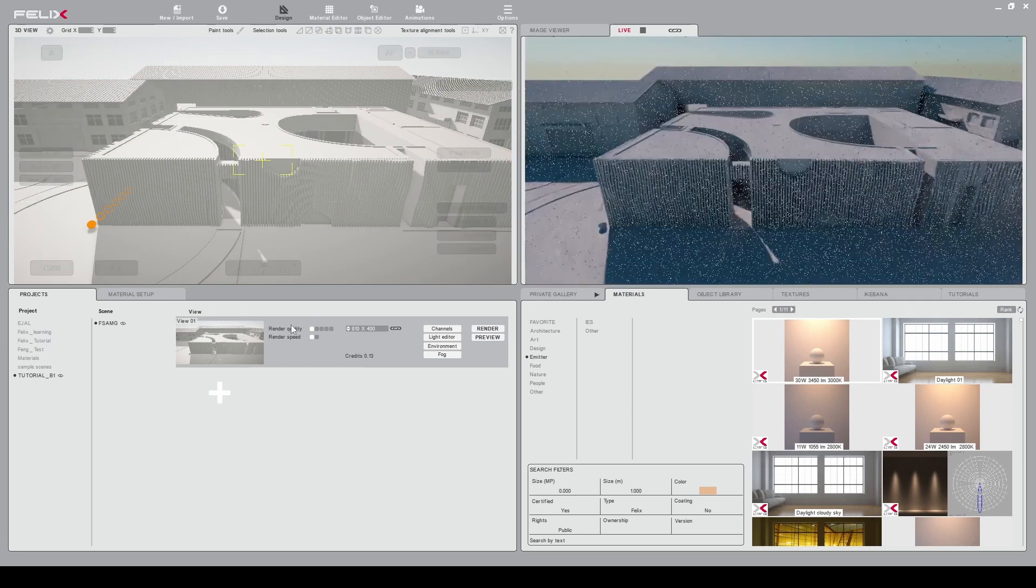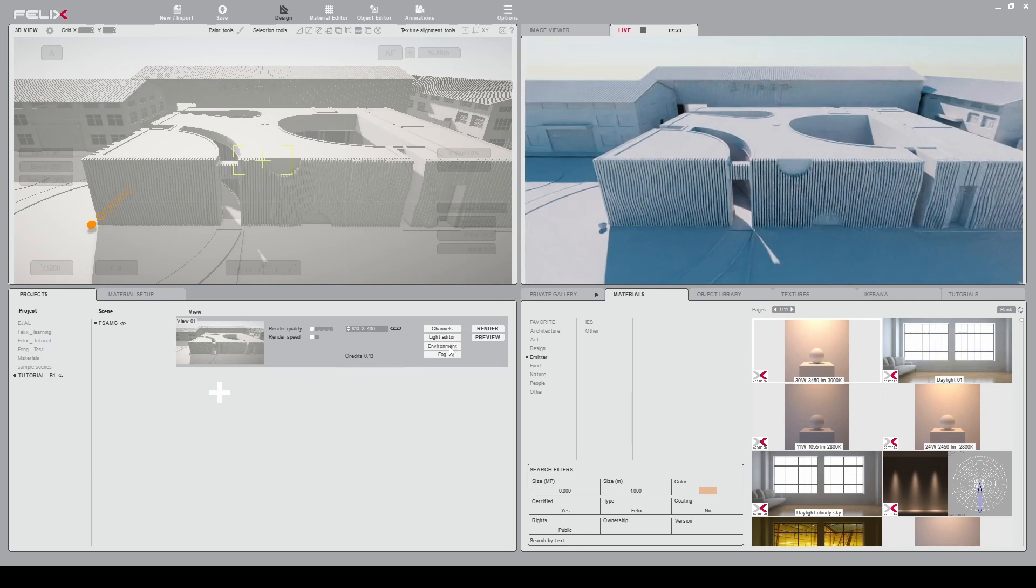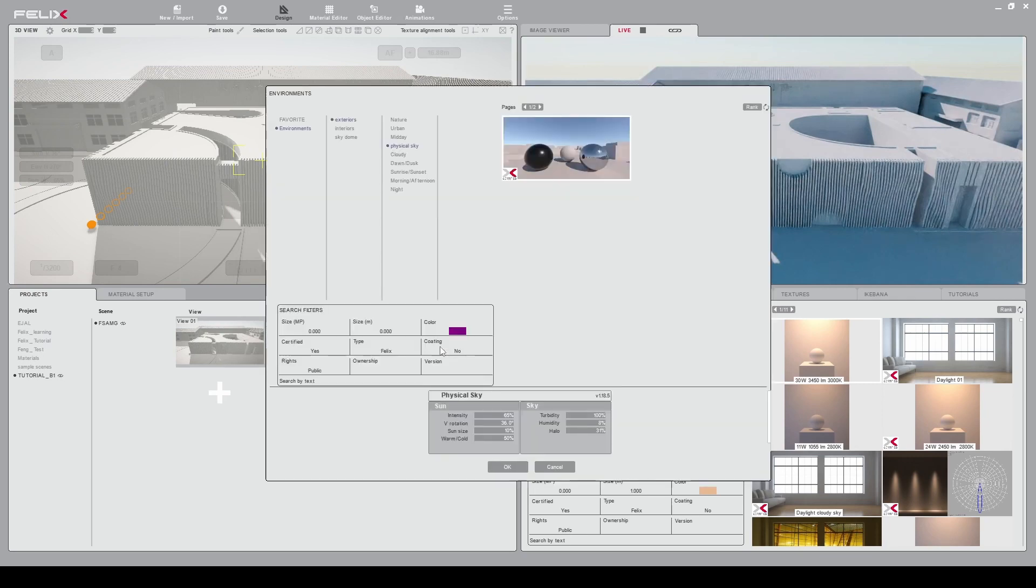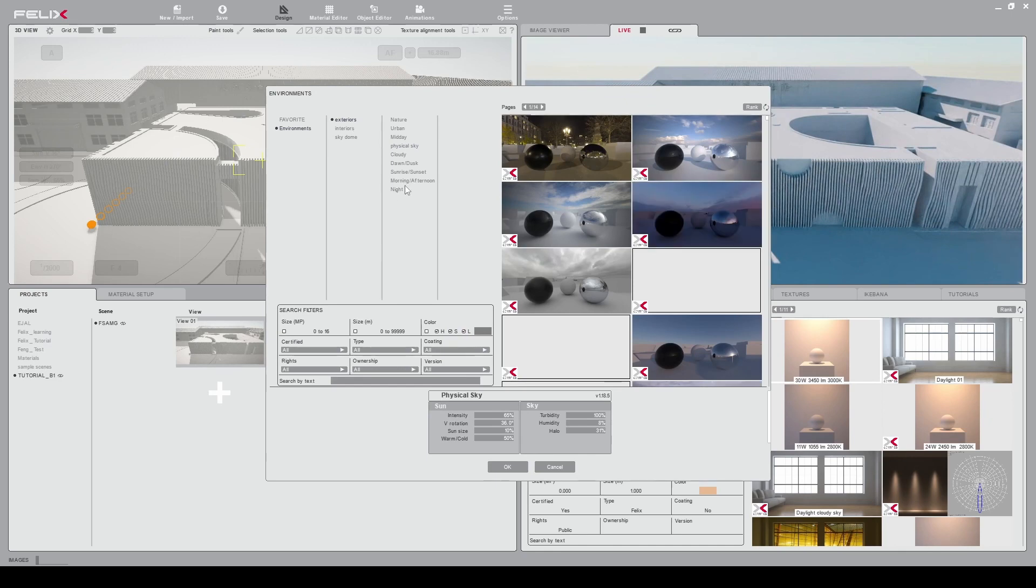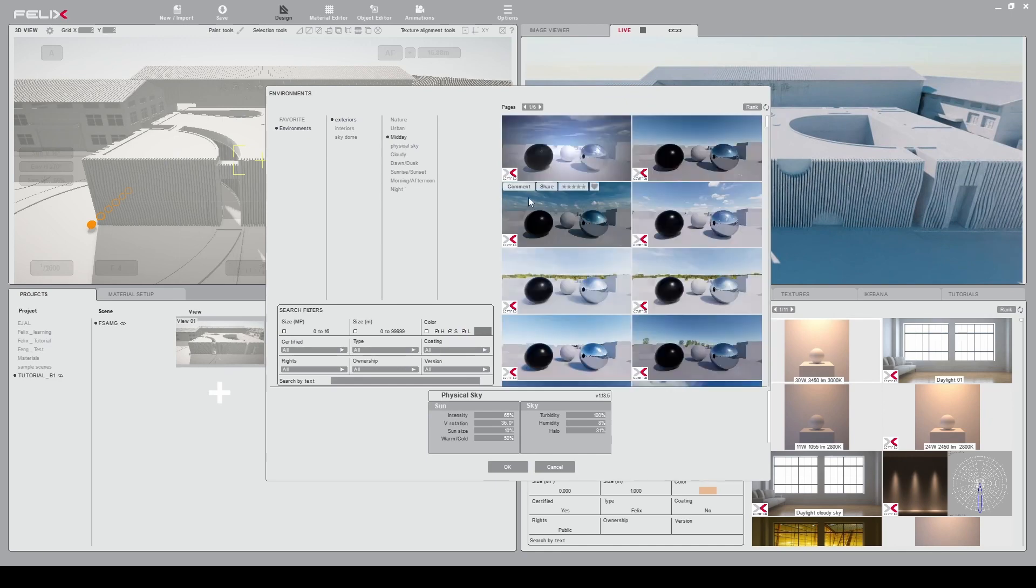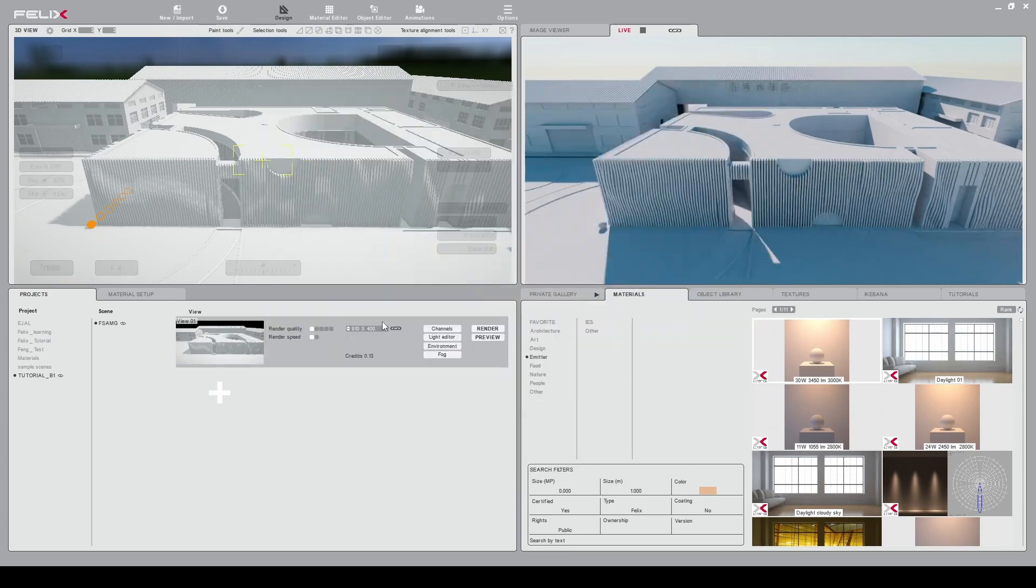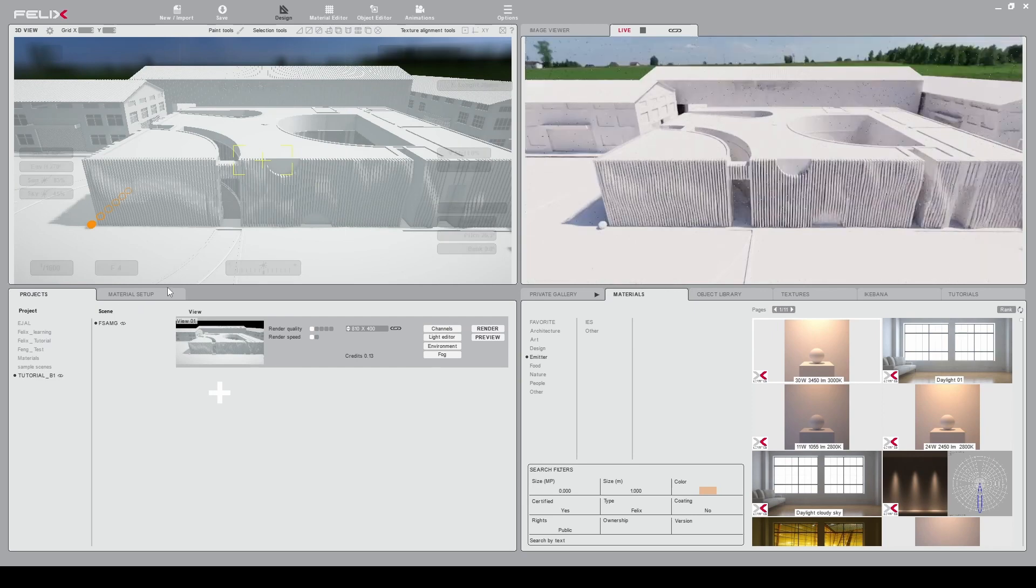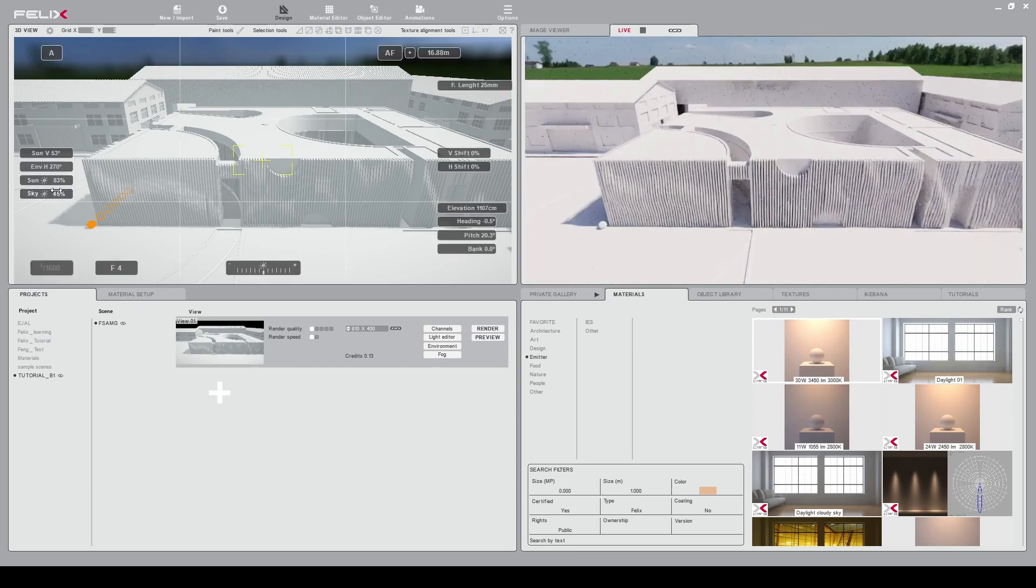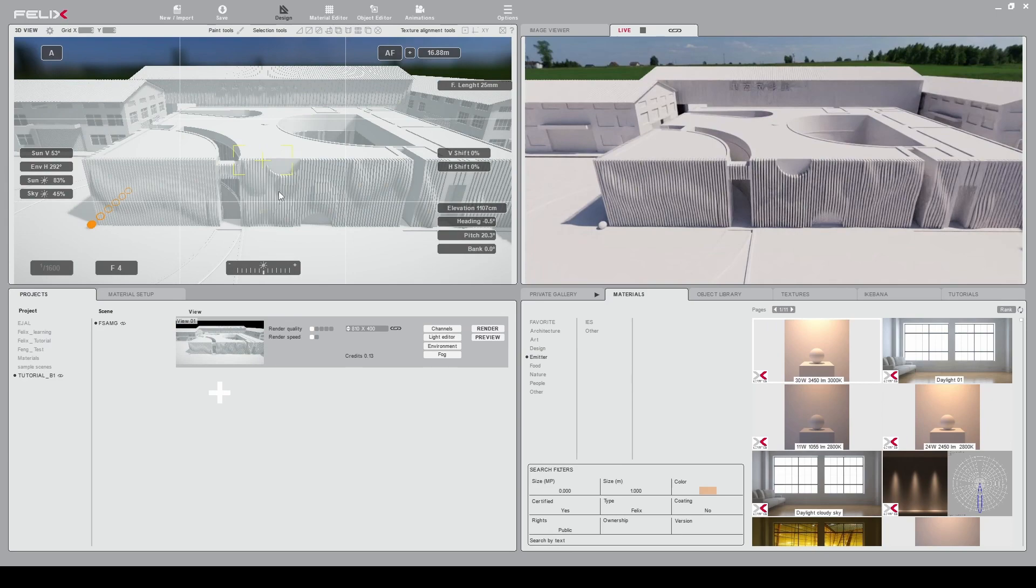You can decide also to change the environment you have here. Here it is a pure sky so we can also select environment exterior. Go for example midday that I like most. Take the first one for example, change this HDRI and it will update to this HDRI. So you can still continue to rotate your lighting like this.